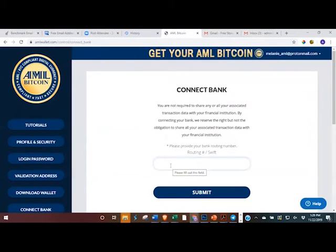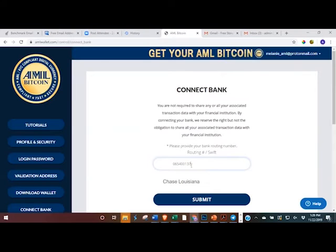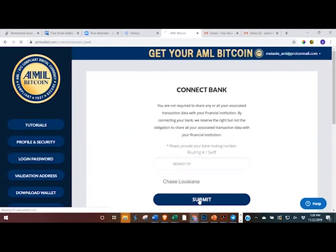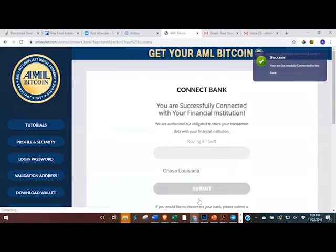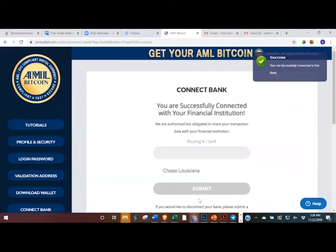You find your routing or SWIFT number dependent upon your bank. It will come up here when it recognizes the routing number. Click submit and you are successfully connected to this bank.